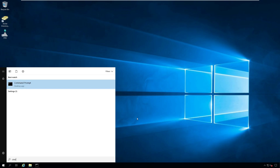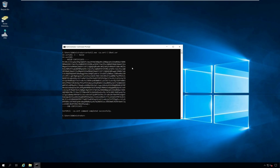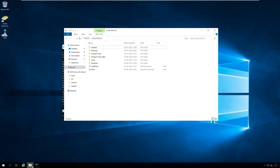To export the root CA certificate, run the command: certutil -ca.cert, followed by the drive where you want to export the root certificate and the certificate name. After you run this command, look for the message 'certutil -ca.cert command completed successfully' — that confirms the root CA has been exported successfully. If you go to the drive where you exported the root CA, you should find the root certificate there.